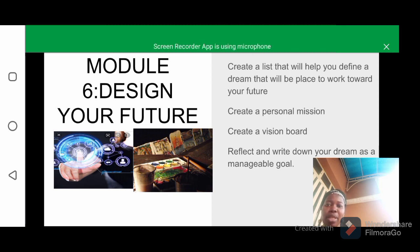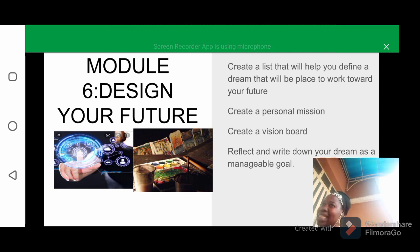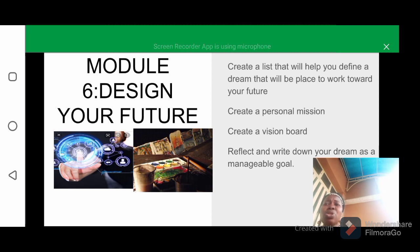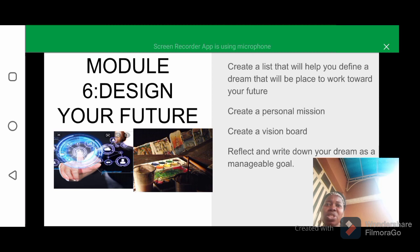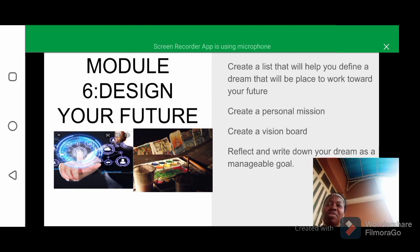You need to create a list that will help you define a dream and work towards your future. Before you create that list, you need to banish your negative thoughts and focus on the positive. Use this to find a dream that is a positive place to work towards.